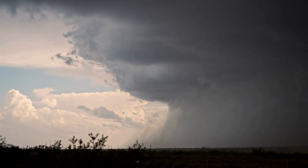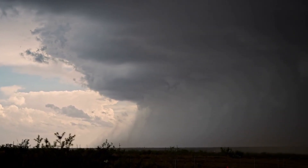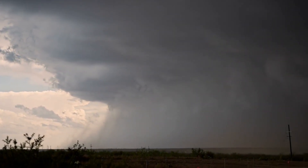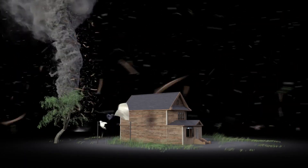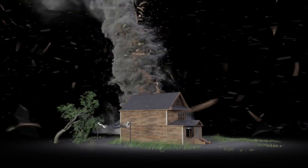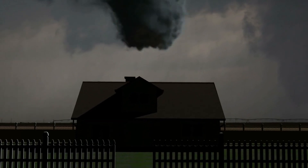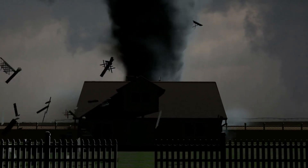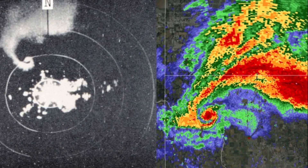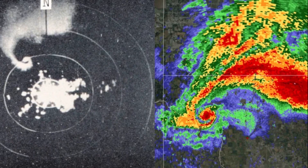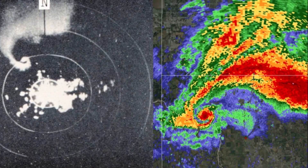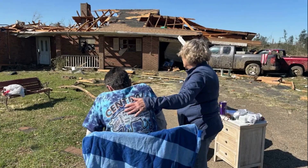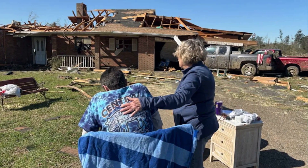Historically, many tornado families were misclassified as single long-track tornadoes, especially before the advent of modern radar and storm-chasing technology. When damage surveys showed a long swath of destruction, it was often assumed to be the result of one continuous tornado. However, as meteorologists began analyzing radar data and eyewitness reports more closely, they discovered that these tracks were sometimes the result of multiple tornadoes, not just one. Today, using Doppler radar, satellite imagery, and field investigations, scientists can differentiate between overlapping tornado paths and classify events more accurately, revealing tornado families that might otherwise have been misunderstood.